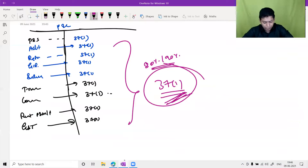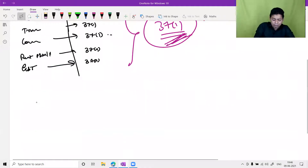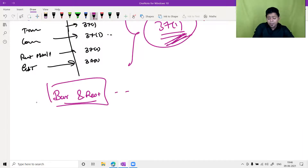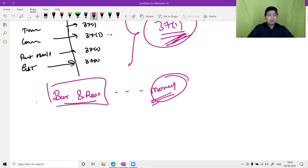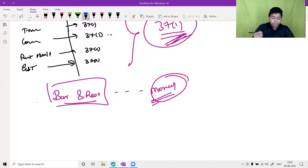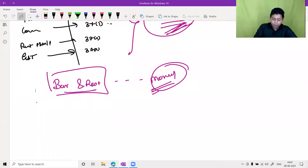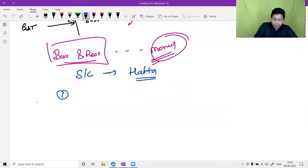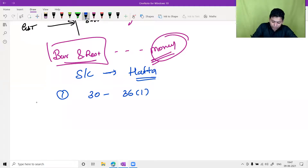Consider this example: if you are running a bar and restaurant, you may pay some 'under the table' money to the police or local gundas — what we call 'hapta.' Let us check the conditions of Section 37(1). First: it is not covered under Sections 30 to 36(1) — yes, complied. It is not capital expenditure — correct. It is revenue expenditure — yes, you pay it every week or month. It is related to business — yes. It is not personal expenditure — yes.